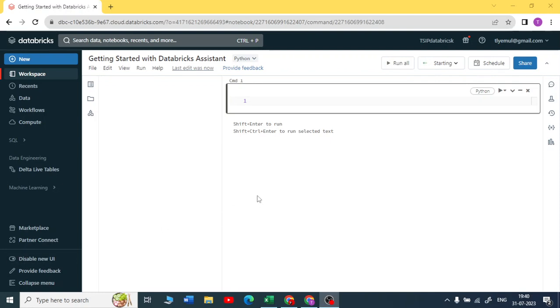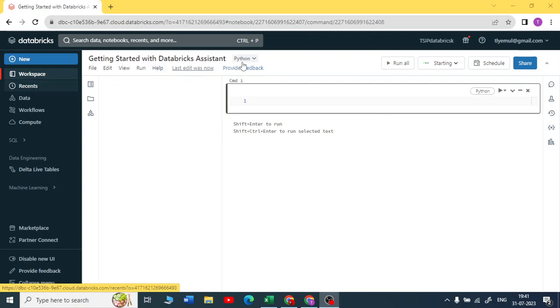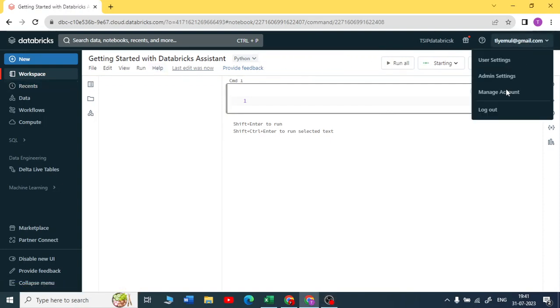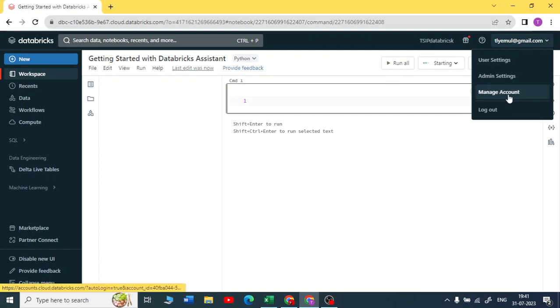For that you need to be an administrator or the person who can manage the account. Those who can manage this account can easily enable that AI feature.